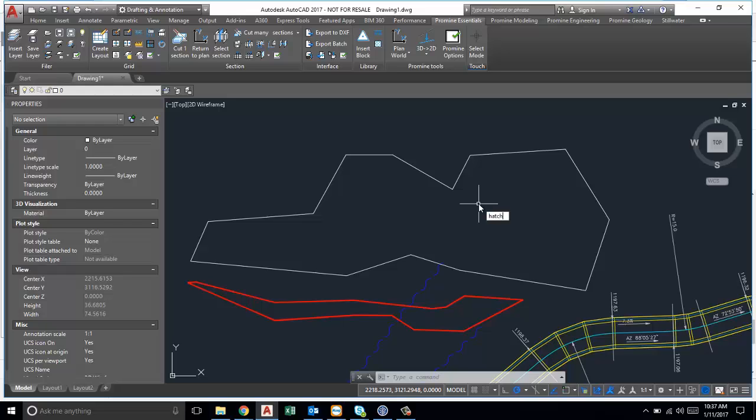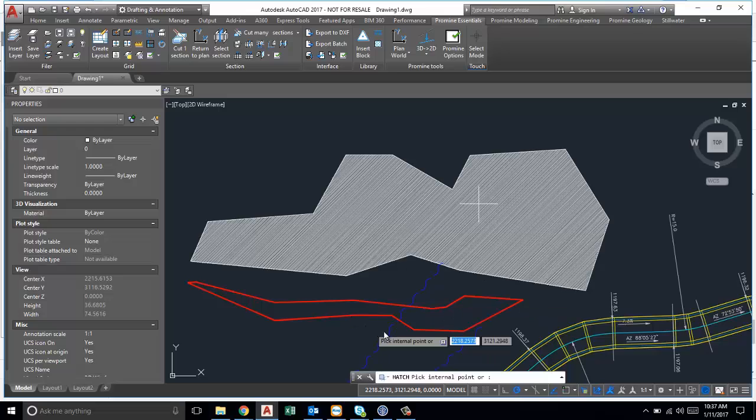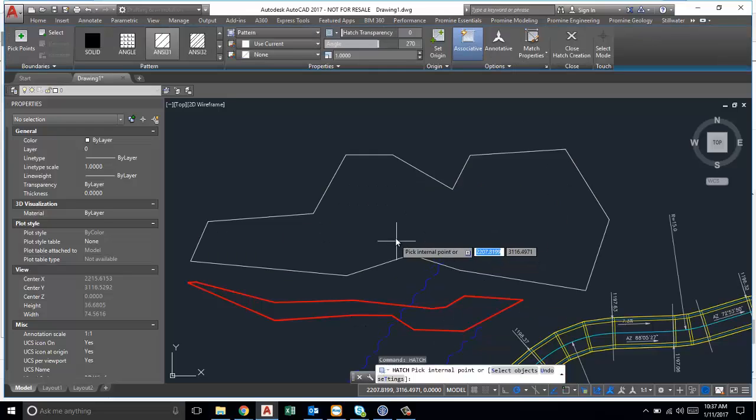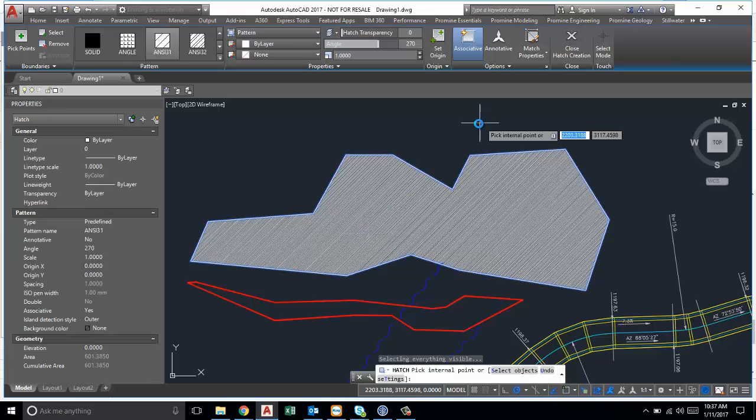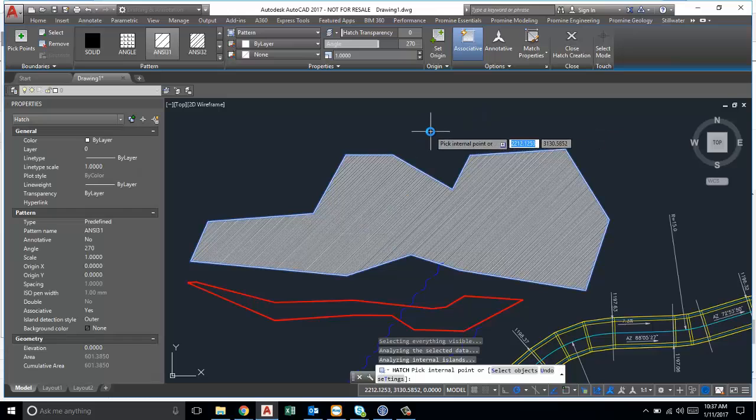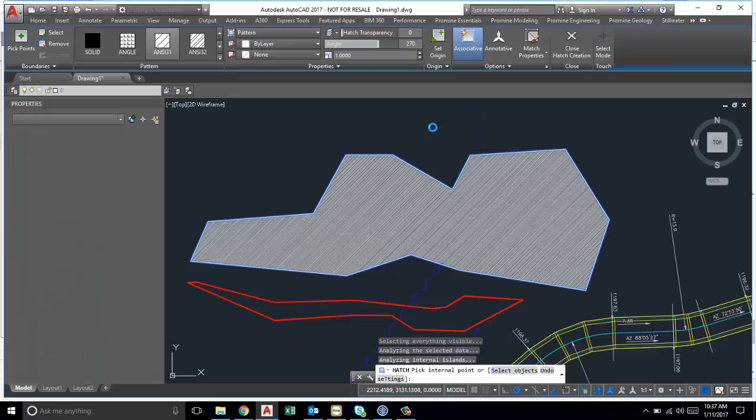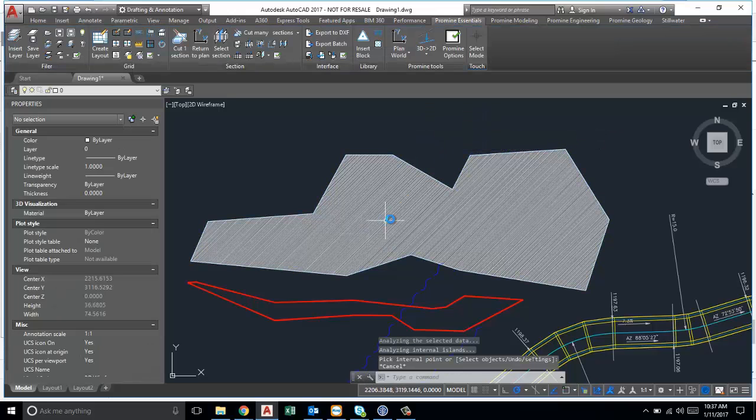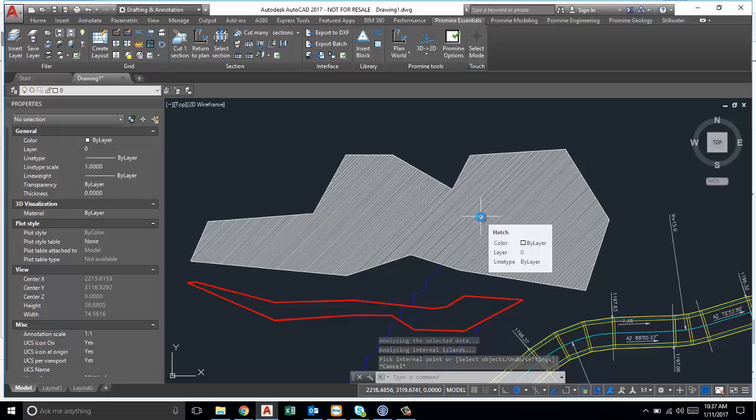So now if we try to hatch this region here we should be able to, and there you go. That's the hatch. That concludes this week's AutoCAD tips and tricks.